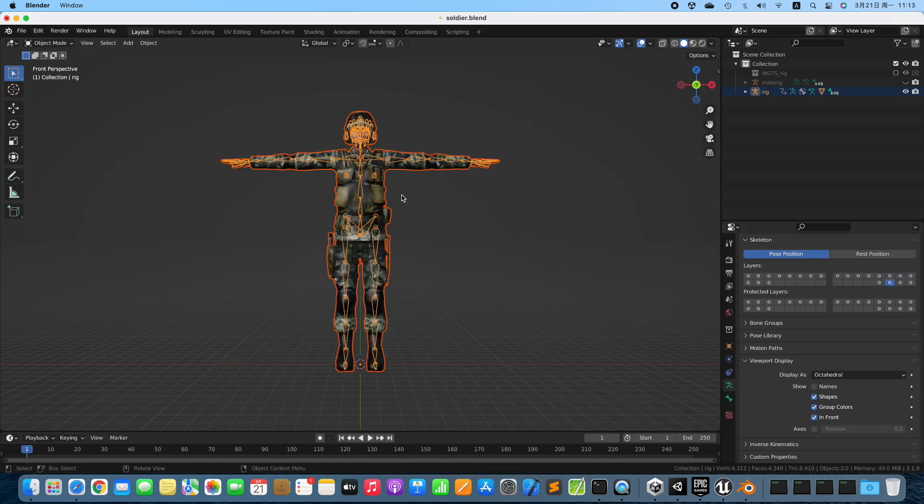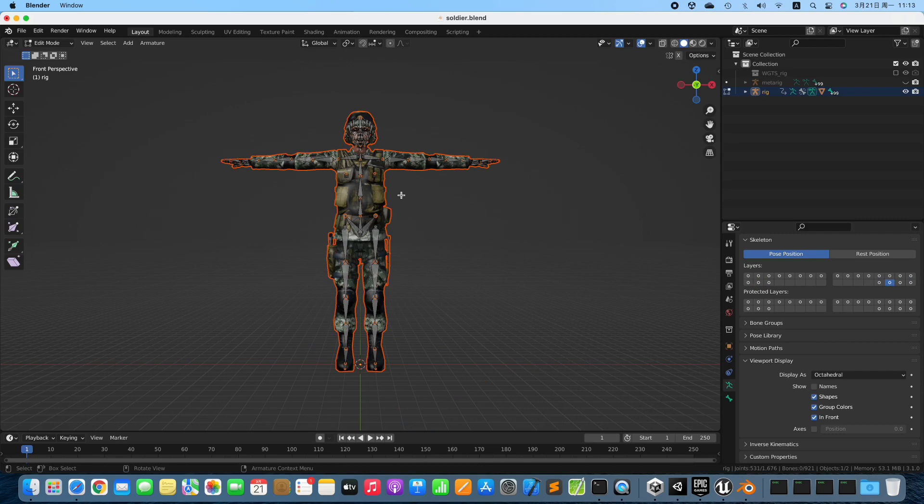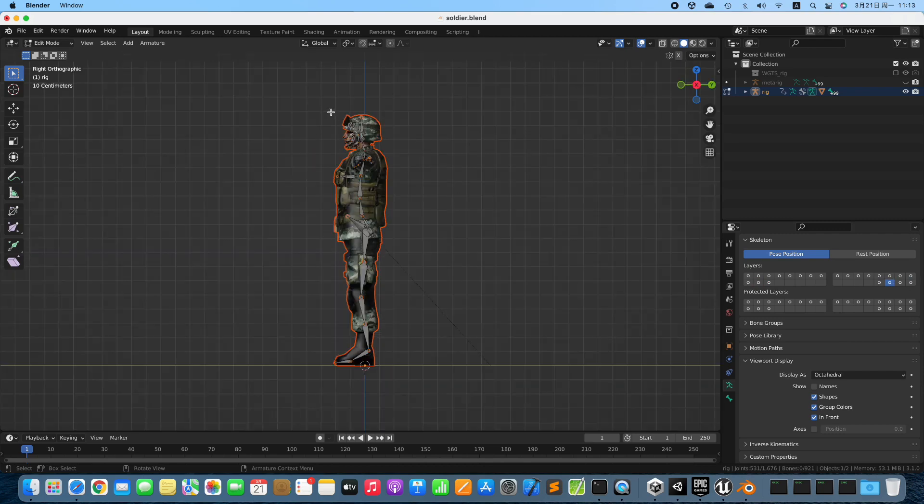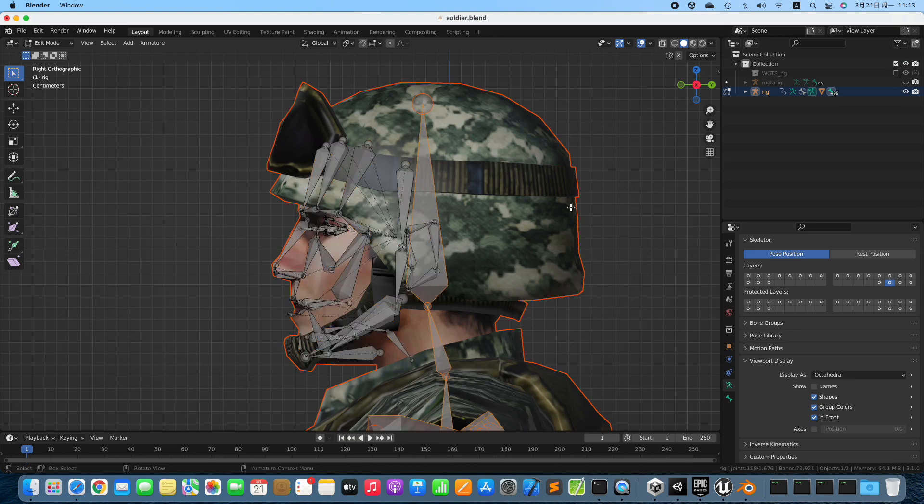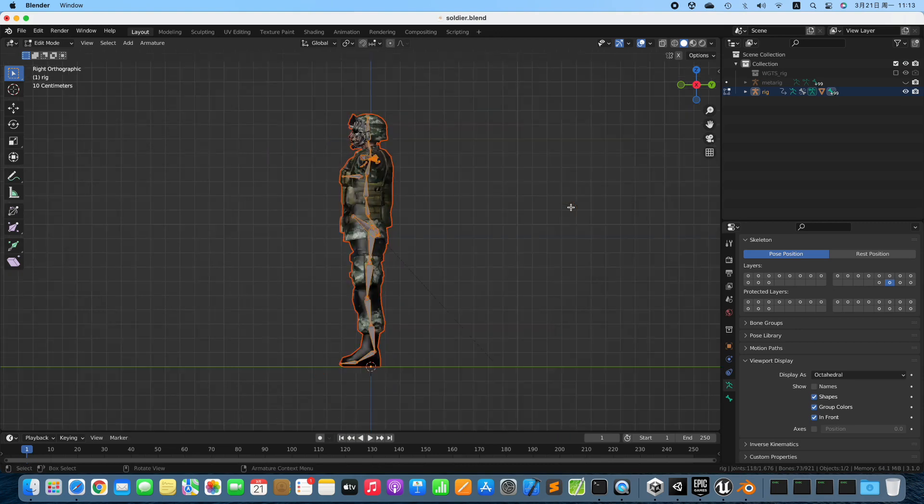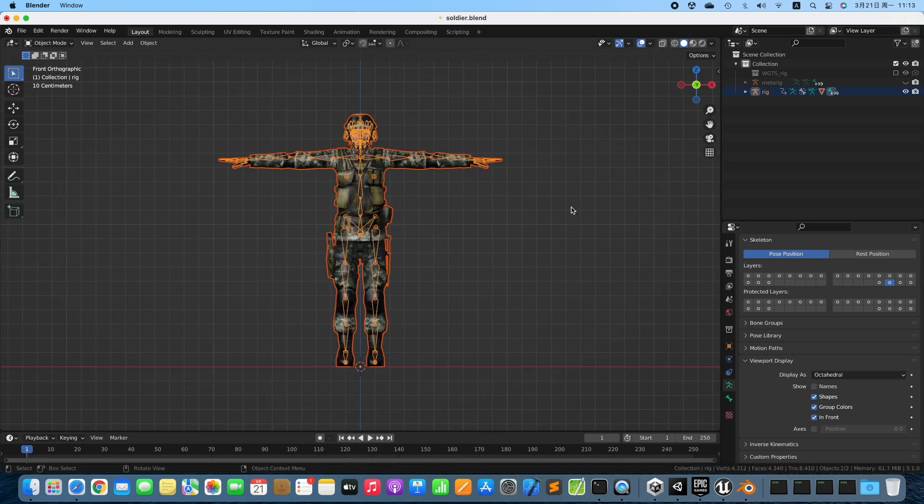Click the Deform Bones layer. Enter Edit Mode. Select all the Facial Bones. Invert the Selection. Quit Edit Mode.